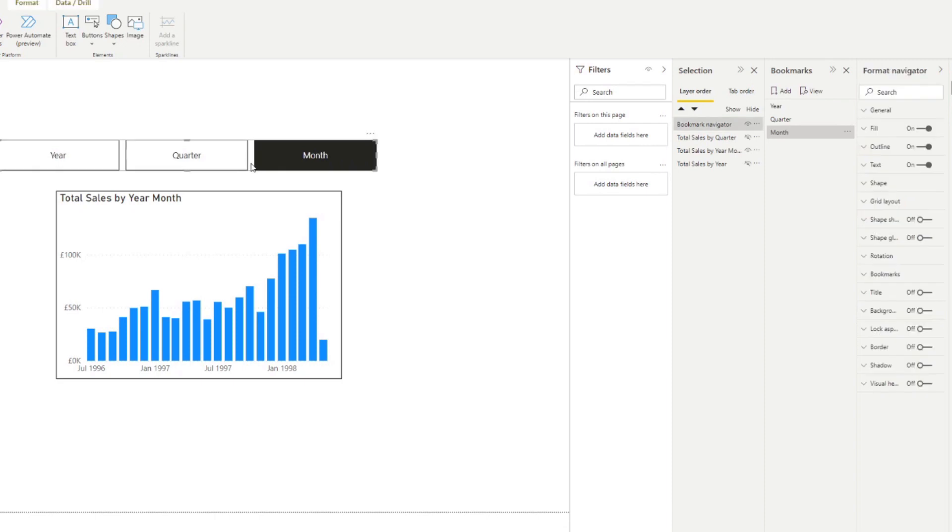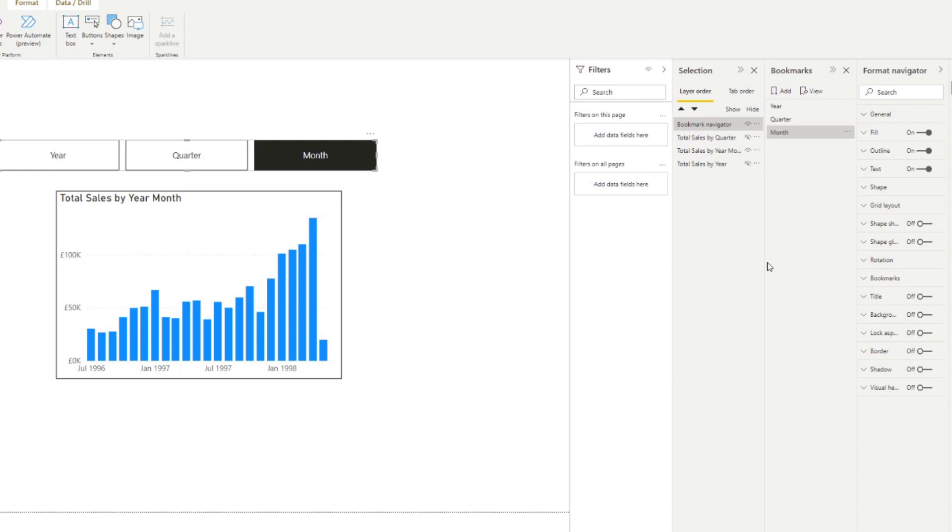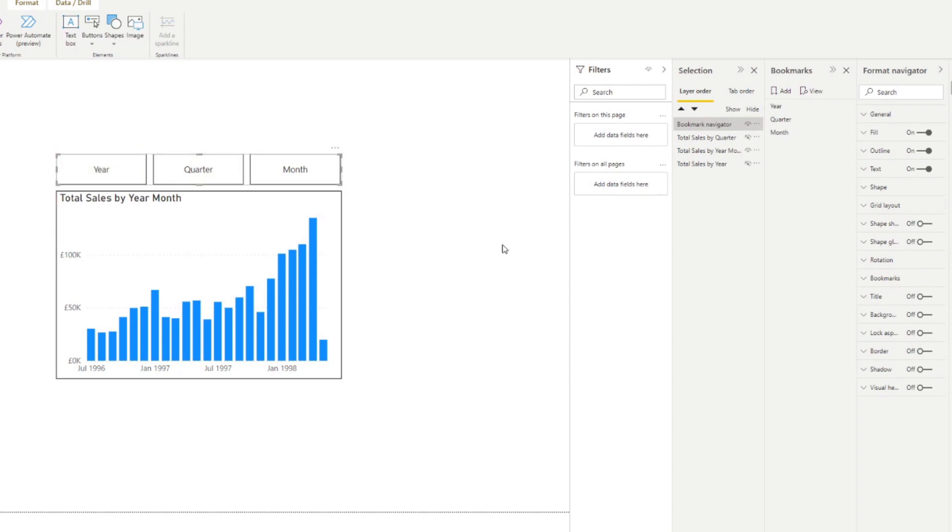The next thing is that because this navigator is one visual, any changes you make will be applied across all the buttons that you have in this navigator, making it really easy to manage bulk buttons. And there you go. So you have a set of buttons that you can use with your charts. So pretty easy, right?